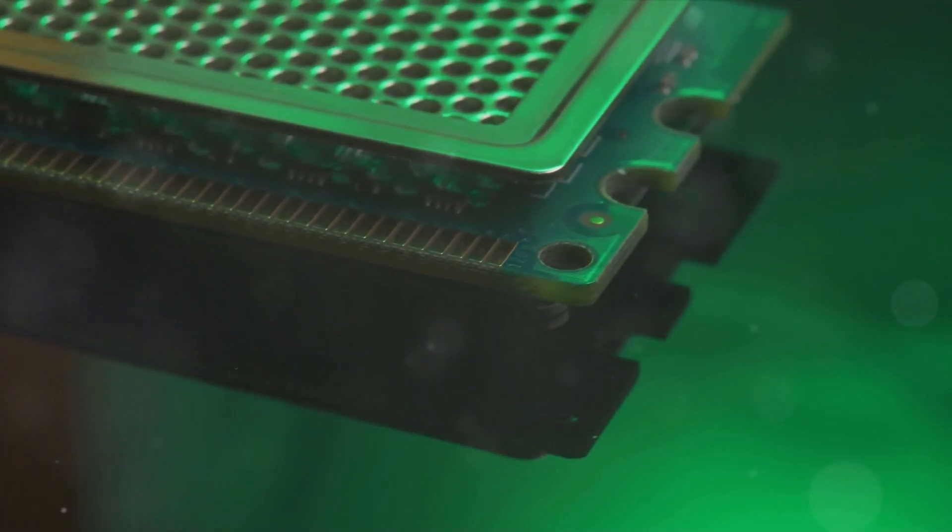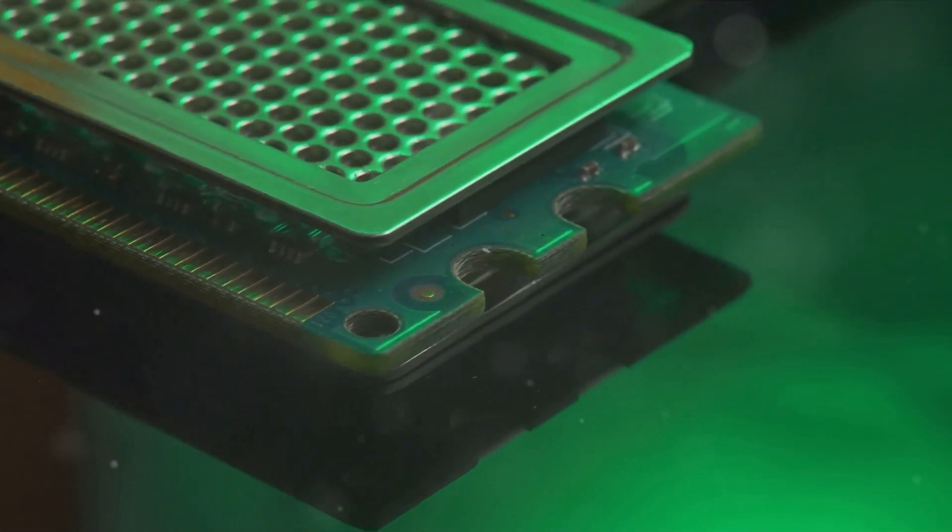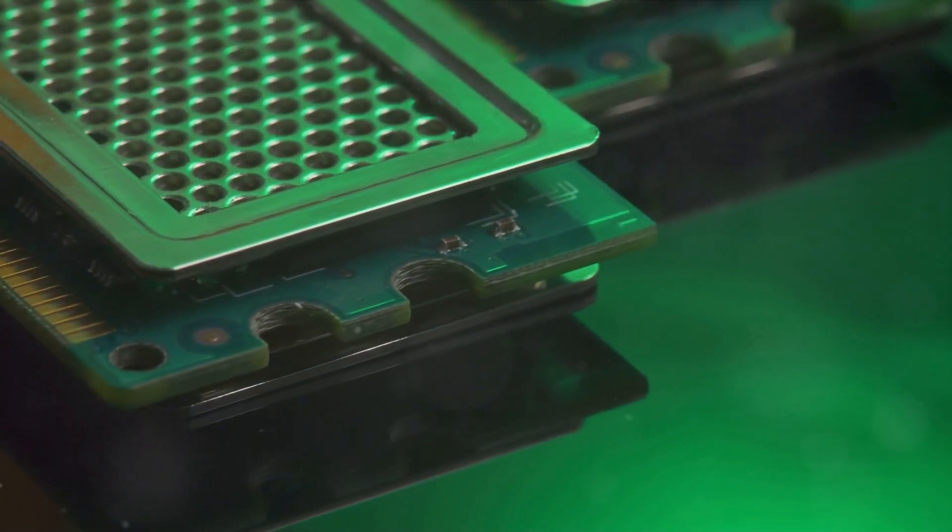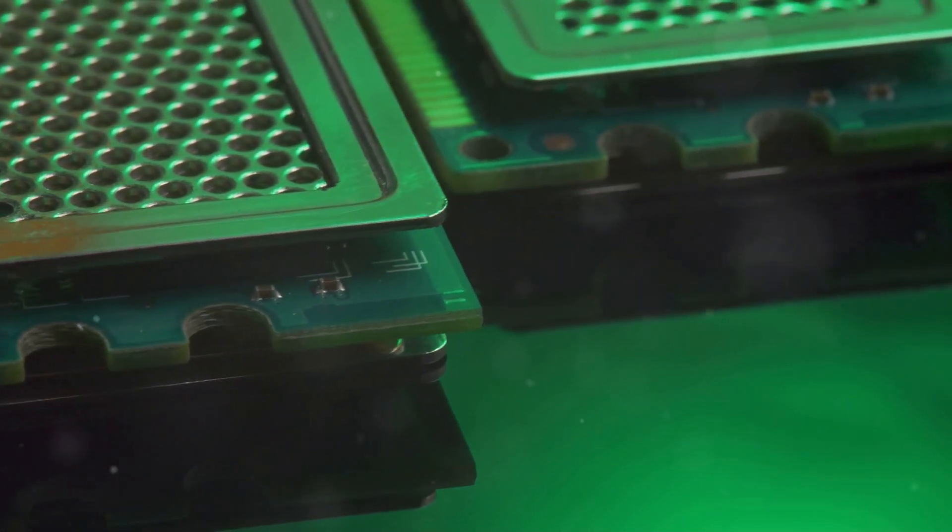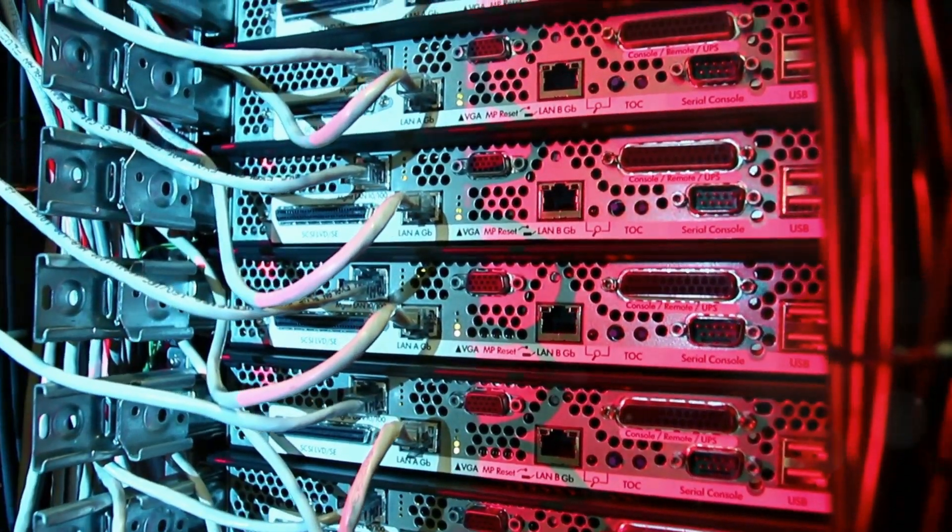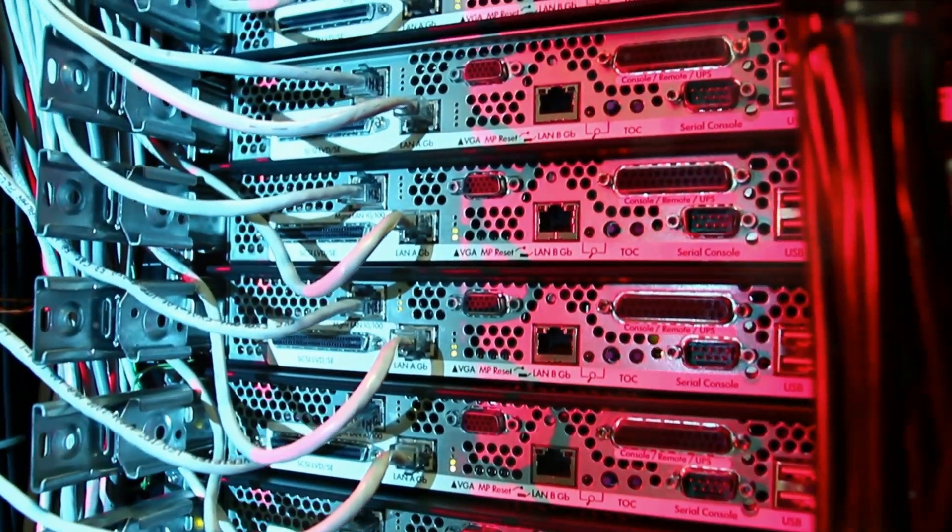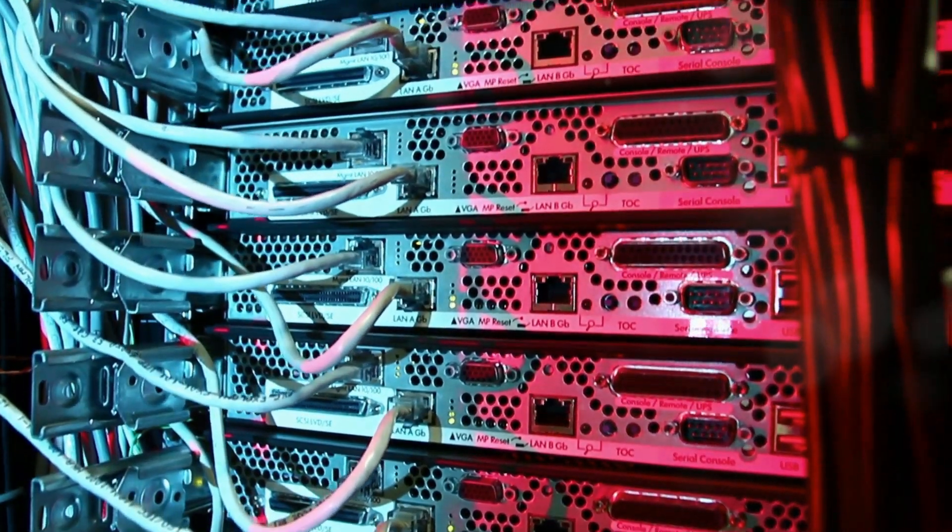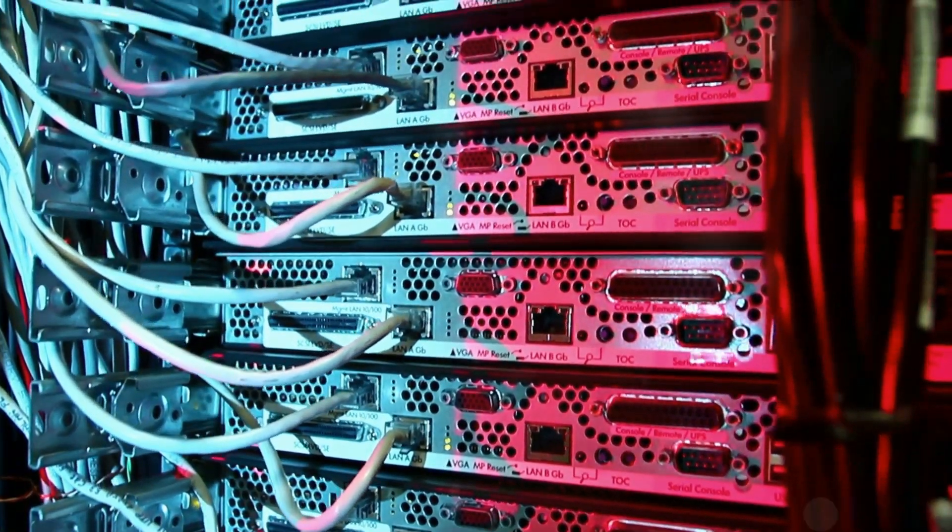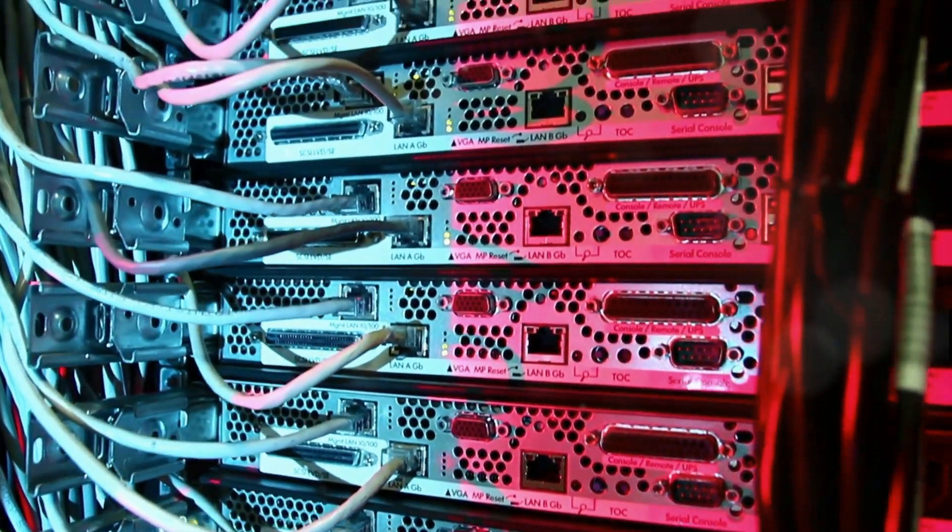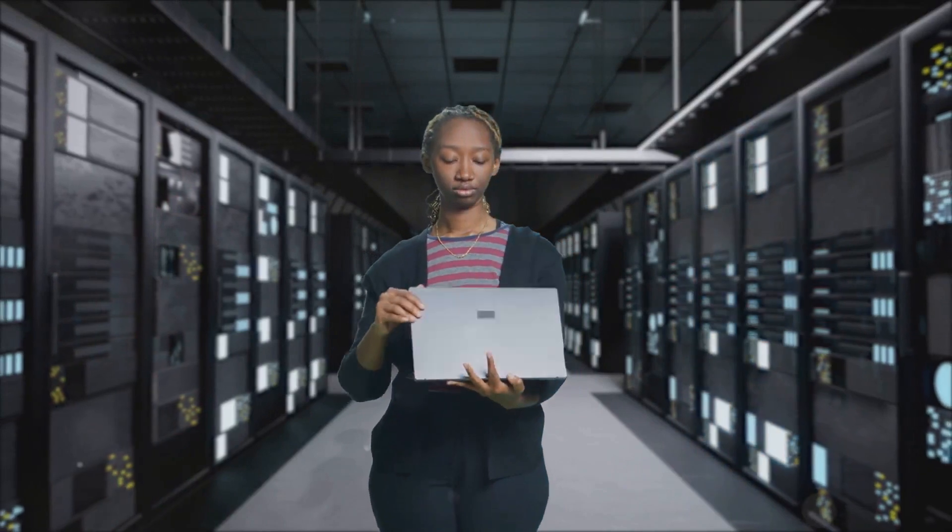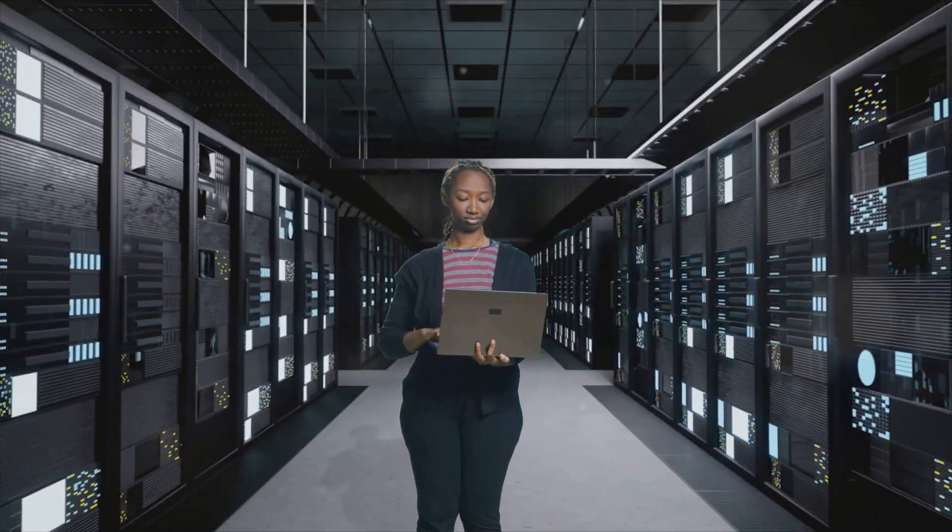But speed isn't the only advantage SSDs have up their sleeve. Their lack of moving parts also makes them more durable and resistant to physical shock. Dropped your laptop? With an SSD, there's a good chance your data is still safe and sound. Plus, they're quieter and consume less power, which is a boon for laptop users who value peace and battery life.